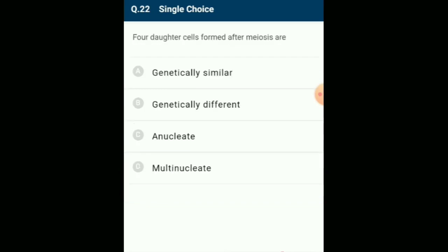Four daughter cells formed after meiosis are: during meiosis the process of recombination occurs and the daughter cells have half the number of chromosomes with respect to parent cells. Therefore each of the daughter cells formed will be genetically different. The answer is option B: genetically different.